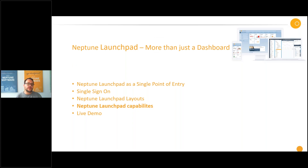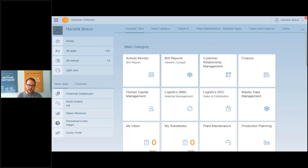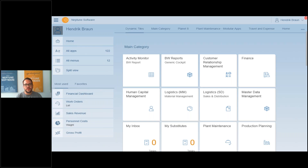Next I want to talk about the Neptune Launchpad capabilities. Most of you already saw the Fiori launchpad and maybe even our Neptune Launchpad with the Fiori design. Let me give you a quick introduction — for that I will switch to a live launchpad.